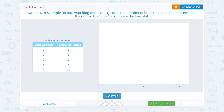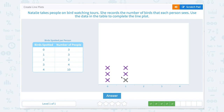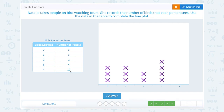Natalie takes people on bird watching tours and records the number of birds each person sees. Use the data in the table to complete the line plot. Three people saw zero birds, three people saw one bird, two people saw two birds, four people saw three birds, and ten people saw four birds.